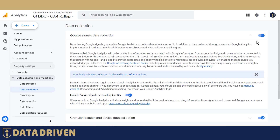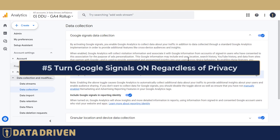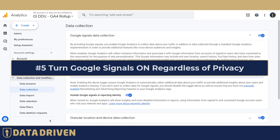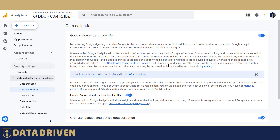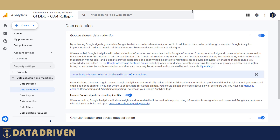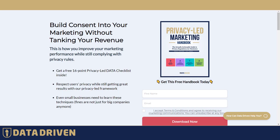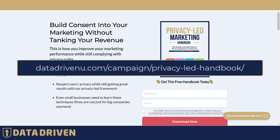People do turn on Google Signals without actually going through privacy policies, and that's one thing that the Privacy-Led Marketing handbook focuses on heavily. You can download the Privacy-Led Marketing handbook for free at the URL you see on your screen.